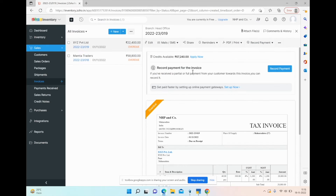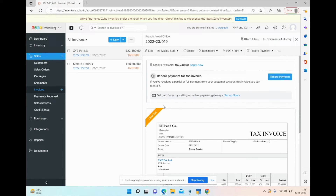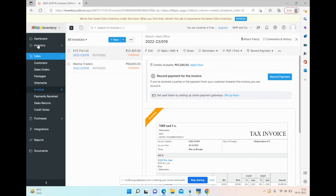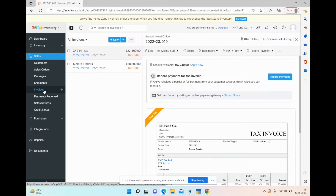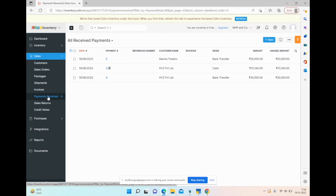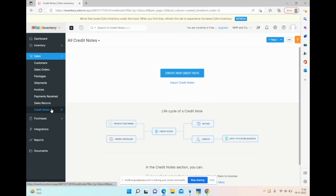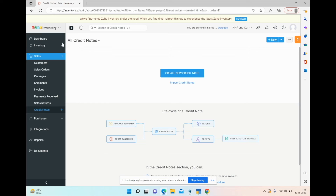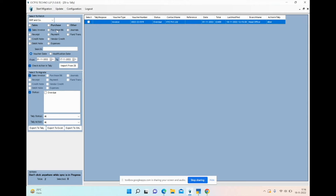If I want these invoices transferred to Tally, I can use the tool. The organization name will be the same — you just fetch the organization. What can you transfer? Under sales, you can transfer: sales invoices, receipts (payment received), credit notes, and debit notes. All of these can be transferred to Tally.